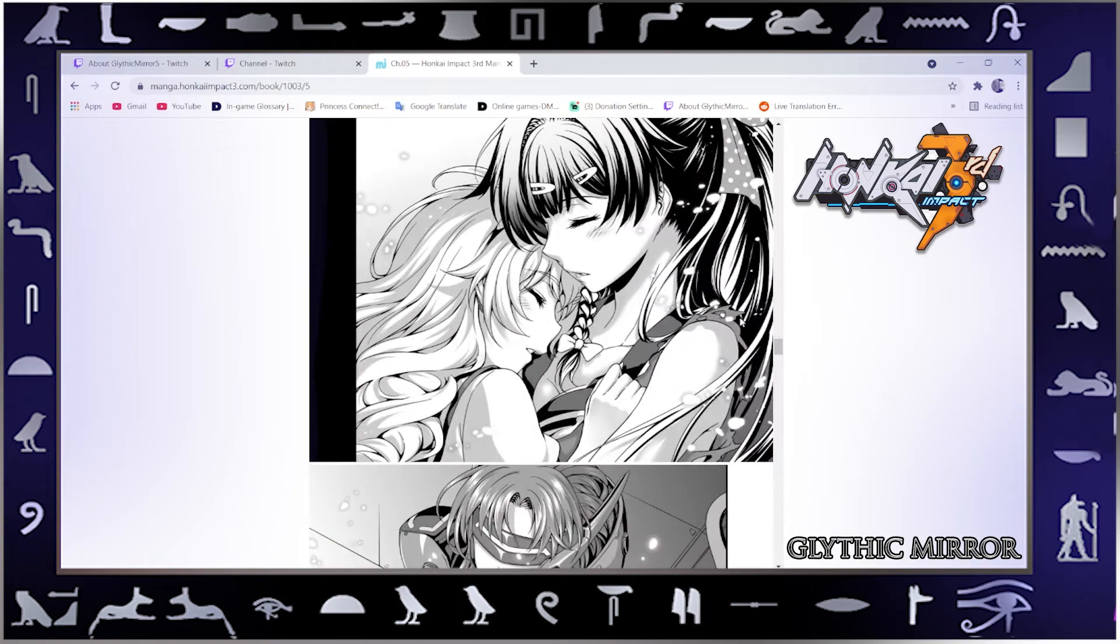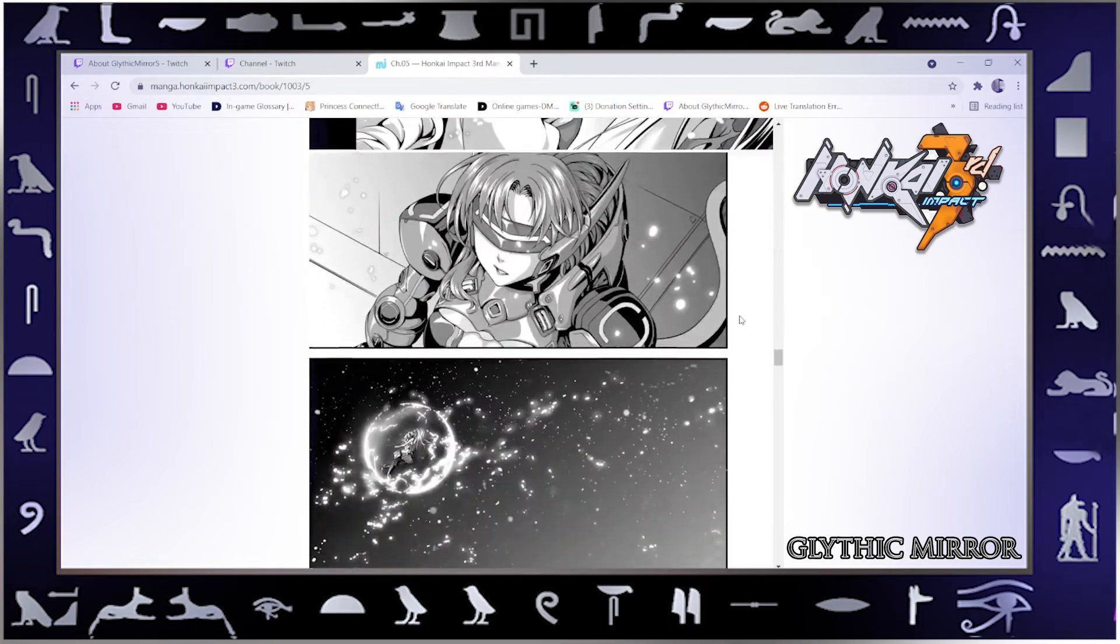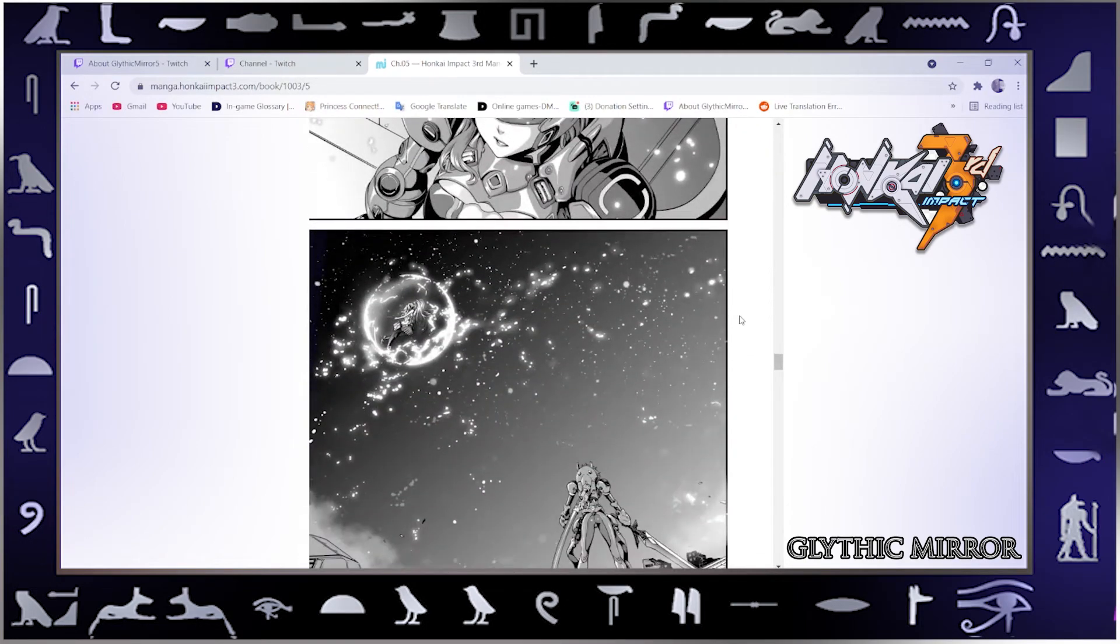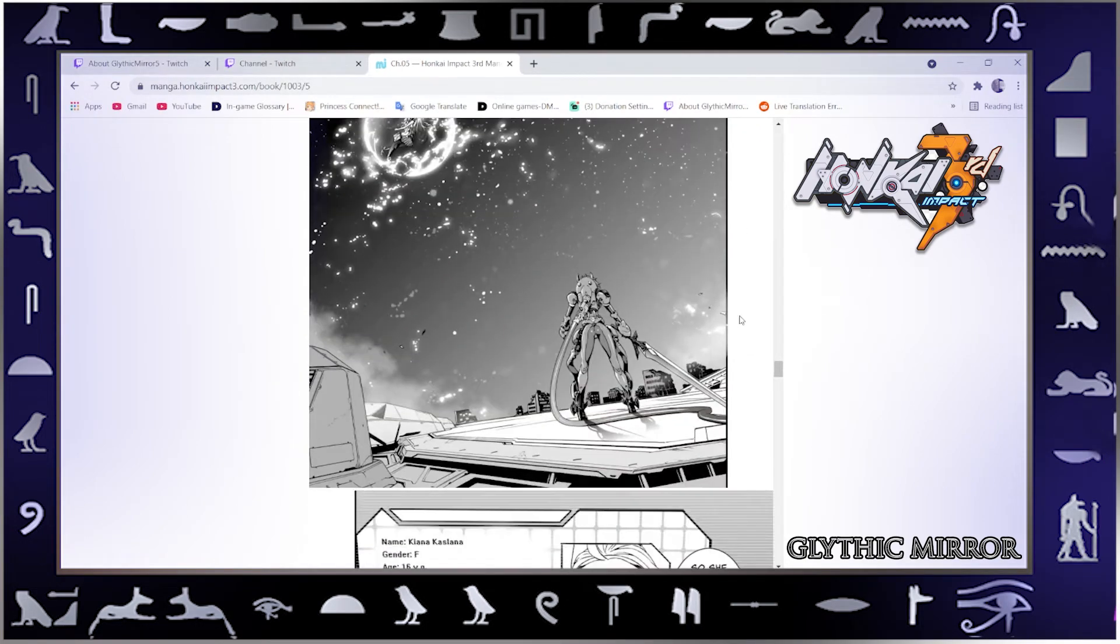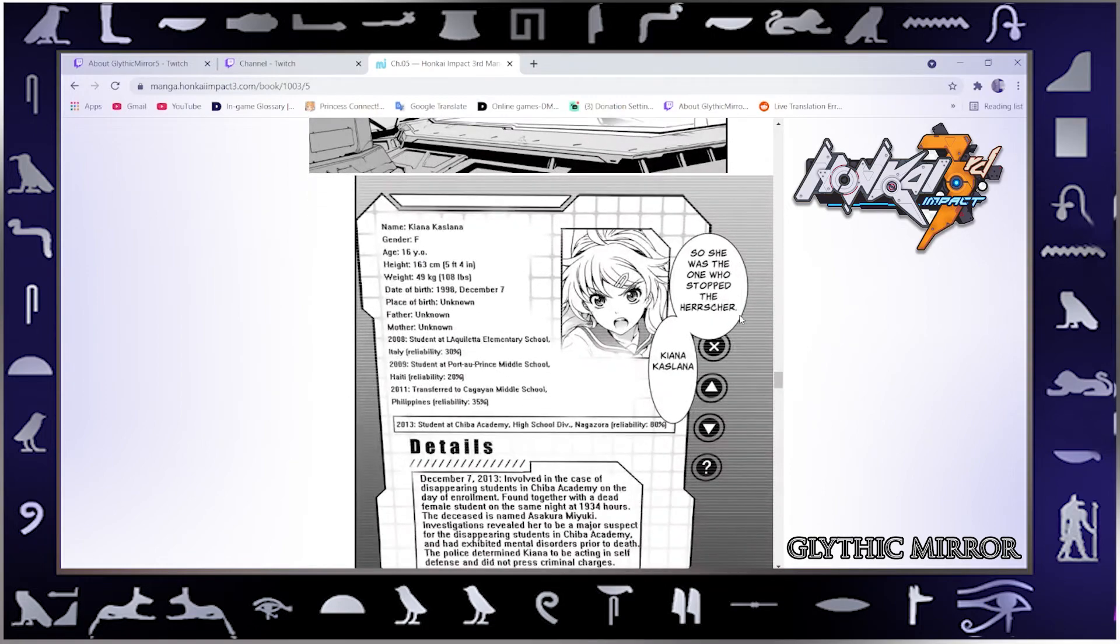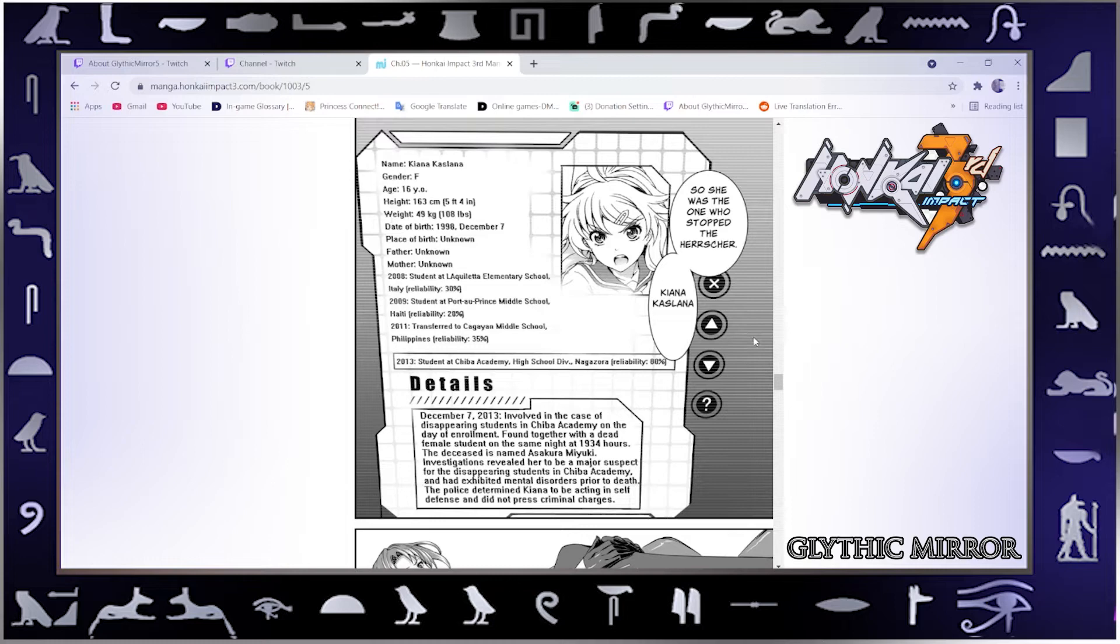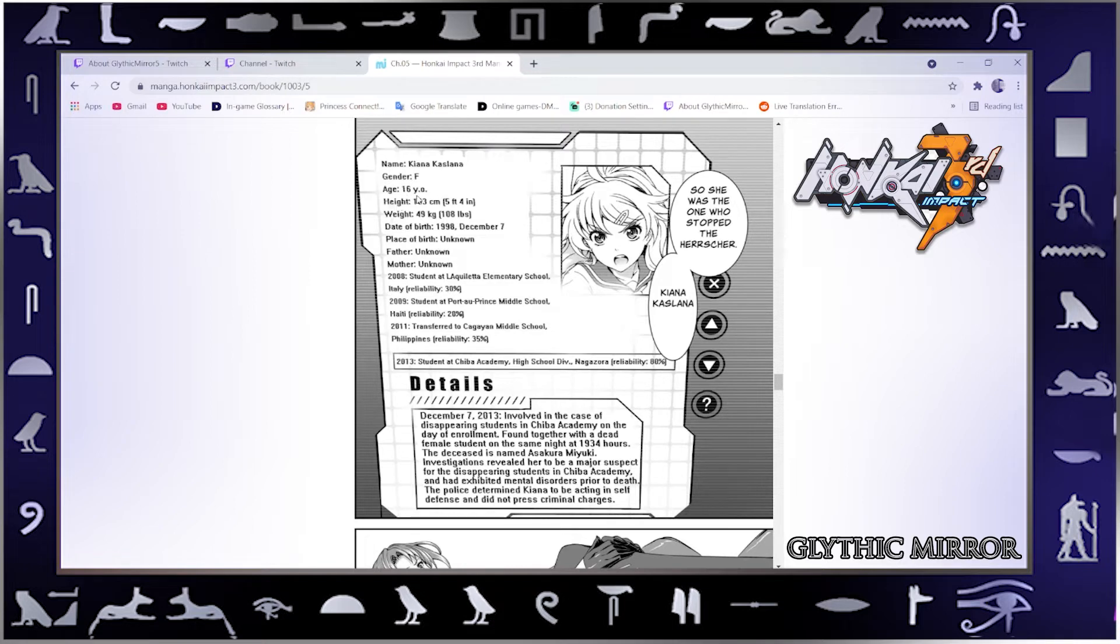Seems she's gone back now to how she was. It's very good art. Oh cool, a little bio. That's nice, that'd be good to read. So was she the one who stopped the Herrscher? Kiana Kaslana. Gender female, yeah. Age 16 Y.O.R., don't know what that means.